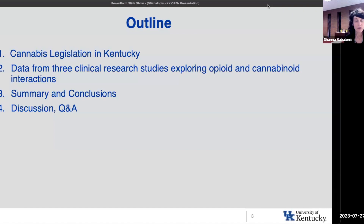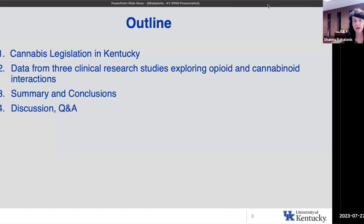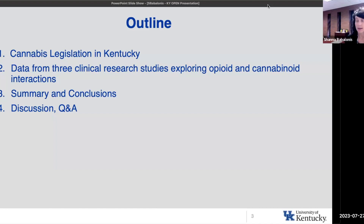An outline for today's talk: I'll start with discussing cannabis legislation in Kentucky. I'll present data from three clinical research studies in which we explored opioid and cannabinoid interactions with controlled dosing in humans. And then I'll provide some summary and conclusions, some things to think about, and hopefully we'll have some time for discussion and Q&A at the end.